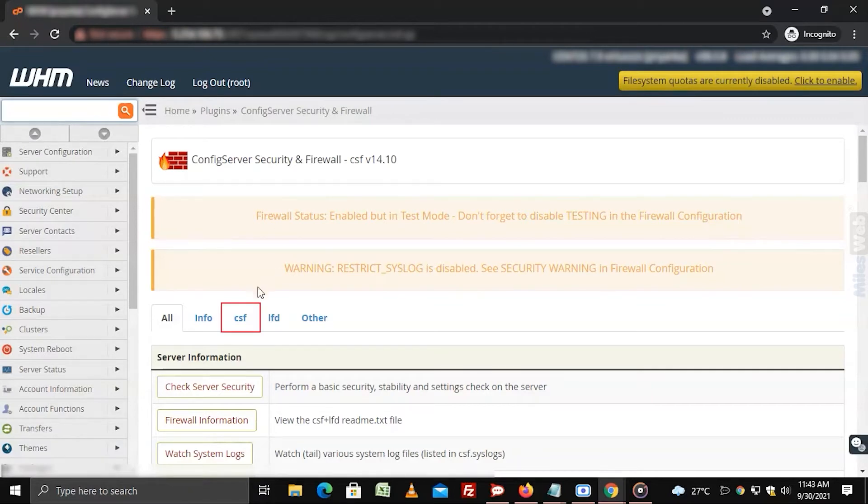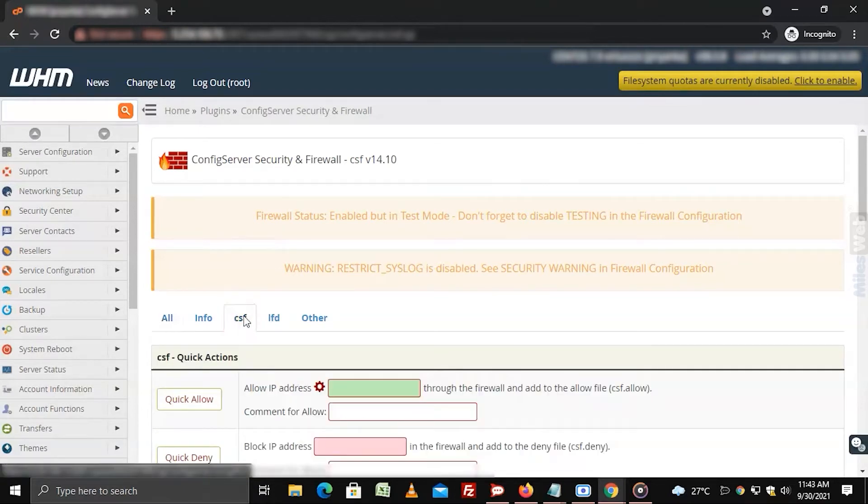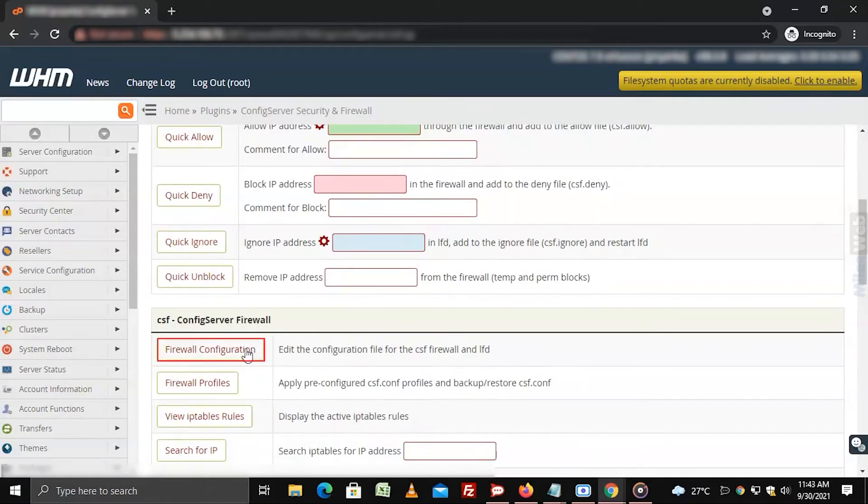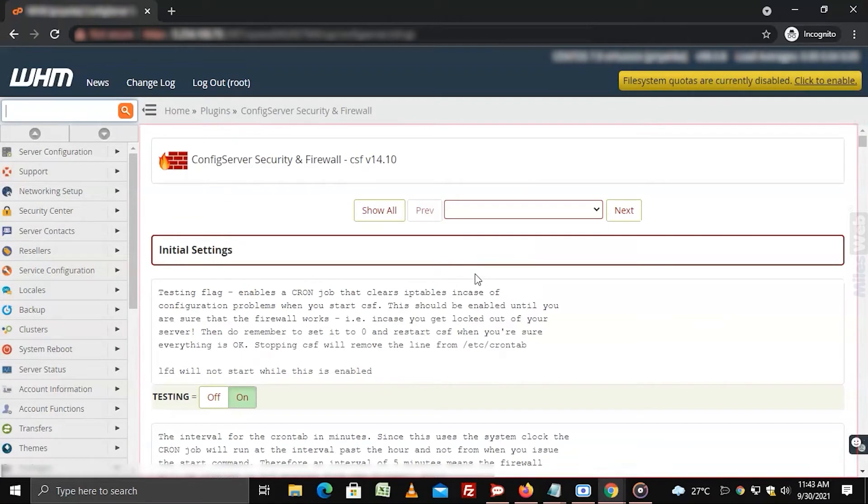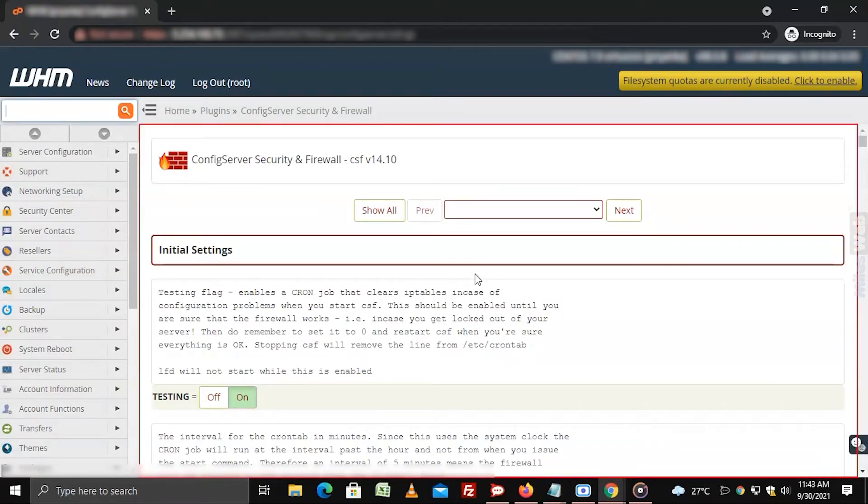Select the CSF tab and click on firewall configuration under the CSF config firewall section. The panel for CSF configurations will open.